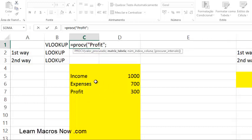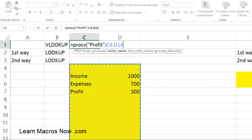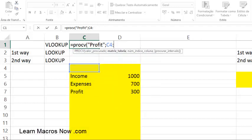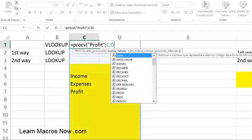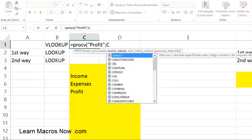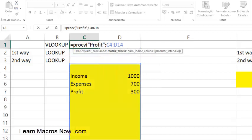The second parameter is the table. My table goes from C4 all the way to D14. In real life you'd work with a much larger table — sometimes you'd select whole columns, like C to D. In our case it's C4 to D14. Then the third parameter: choose which column you want returned. If I choose column one, it returns the word 'Profit'. If I type two as my return column, it returns the value next to Profit, which is 300.